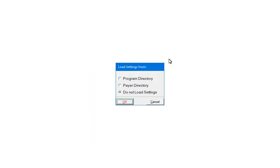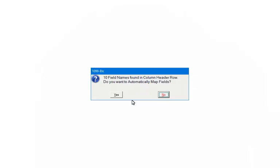If prompted, select Do Not Load Settings. This will only appear if the settings were saved during a prior import. Since we added the column headers, the settings are not needed. Click OK. Since the column headers were added, the Import Assistant will automatically recognize and define the data.